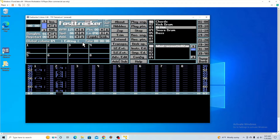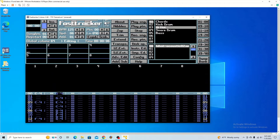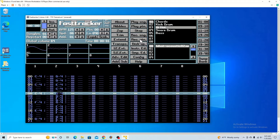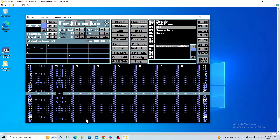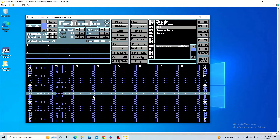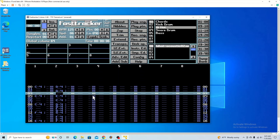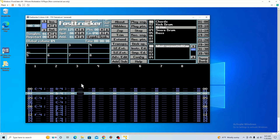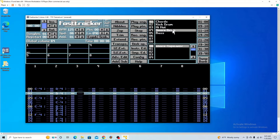I'm just setting random notes for this to show a demonstration. Then if you want, you can add a snare too. Move over. You don't have to have each instrument as its own column, but I do it just to make it more organized and easier to read. So I choose a snare drum and change it back to Add 4.